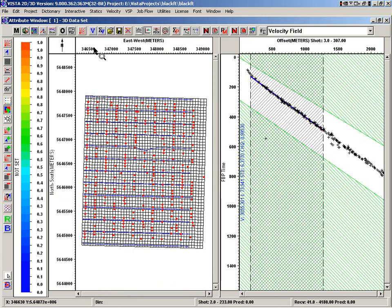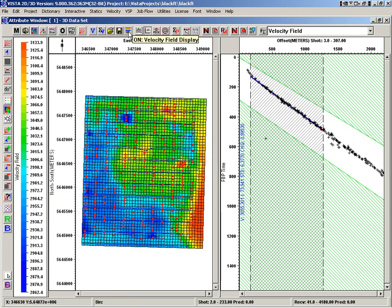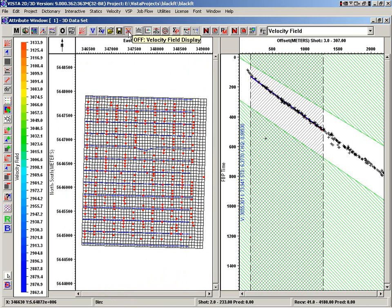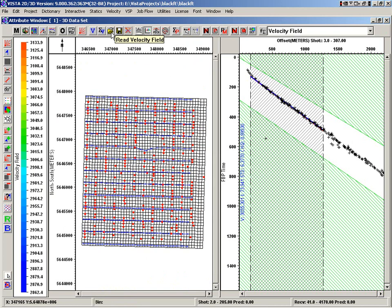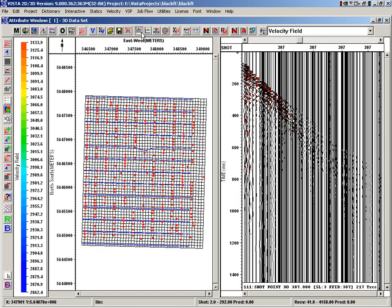I'll go out. We can turn on that. This just turns on that velocity display, so we can see that velocity. We can do some smoothing on the velocity. We can read and write that velocity field. So we've got that velocity field defined now.